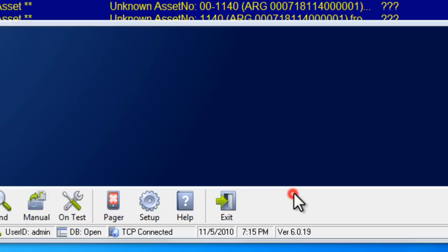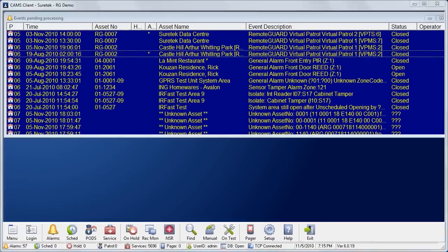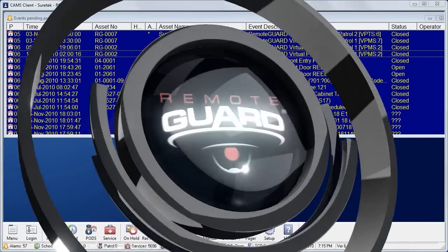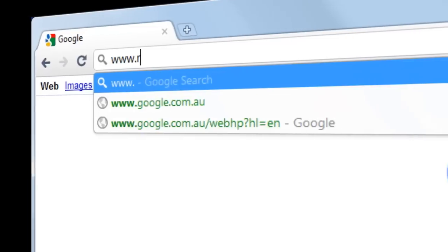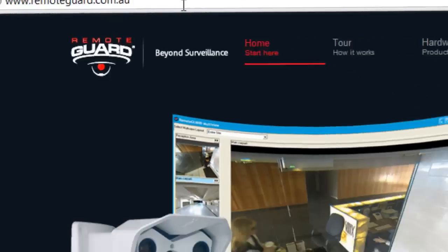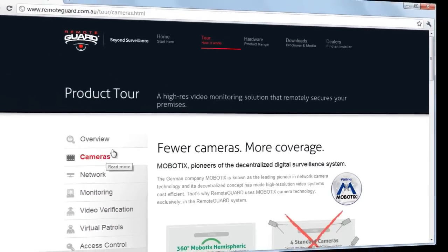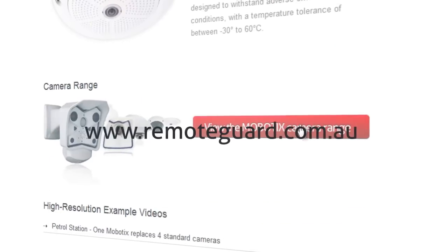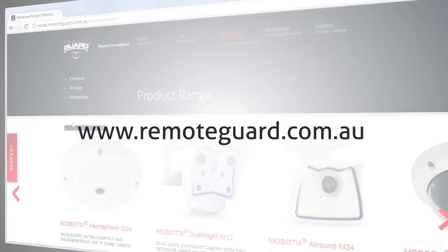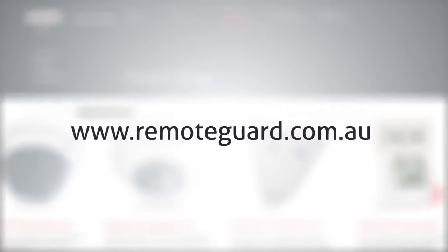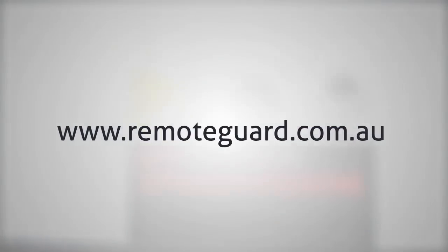RemoteGuard and its video verification features give you the eyes you need to eliminate false alarms, get faster responses for real alarms and even prevent criminal activity before it happens. To find out more information about video verification and RemoteGuard, visit us at www.remoteguard.com.au.